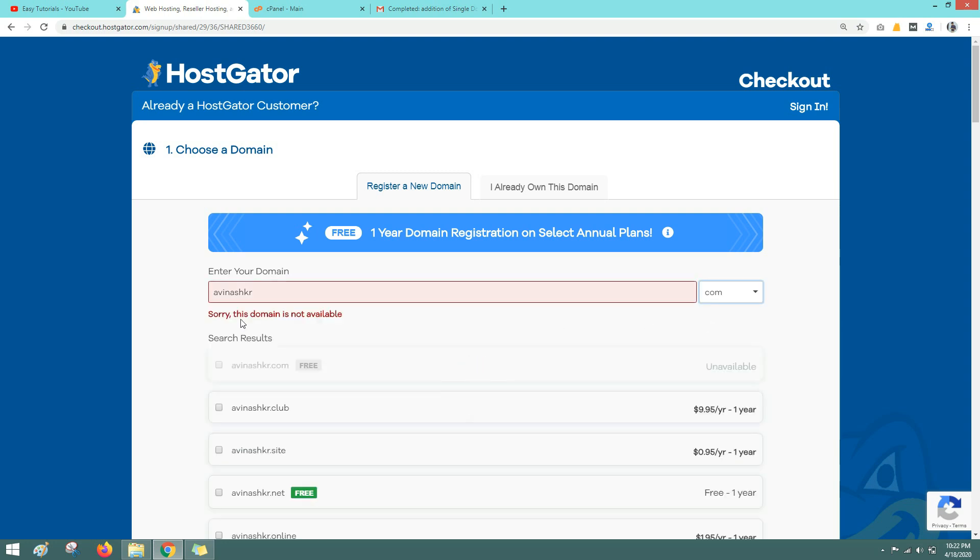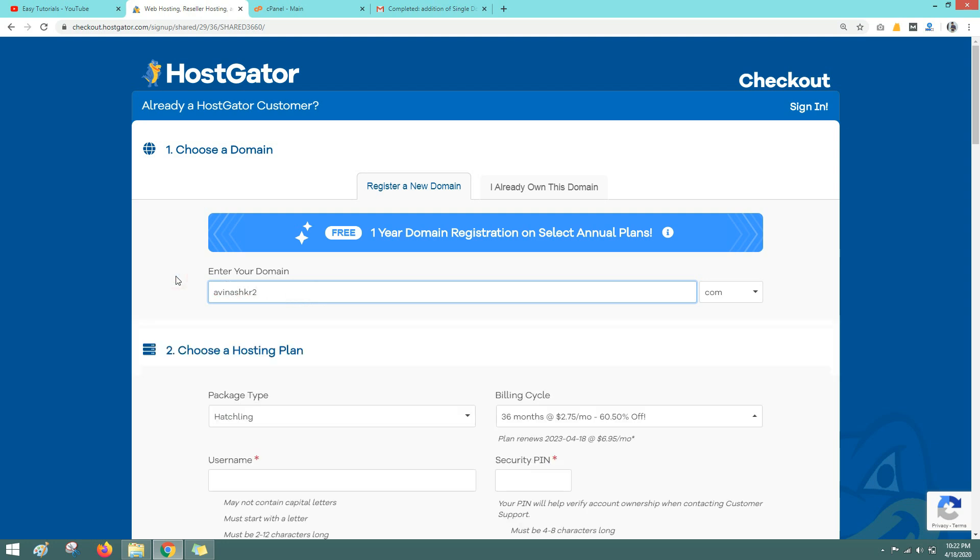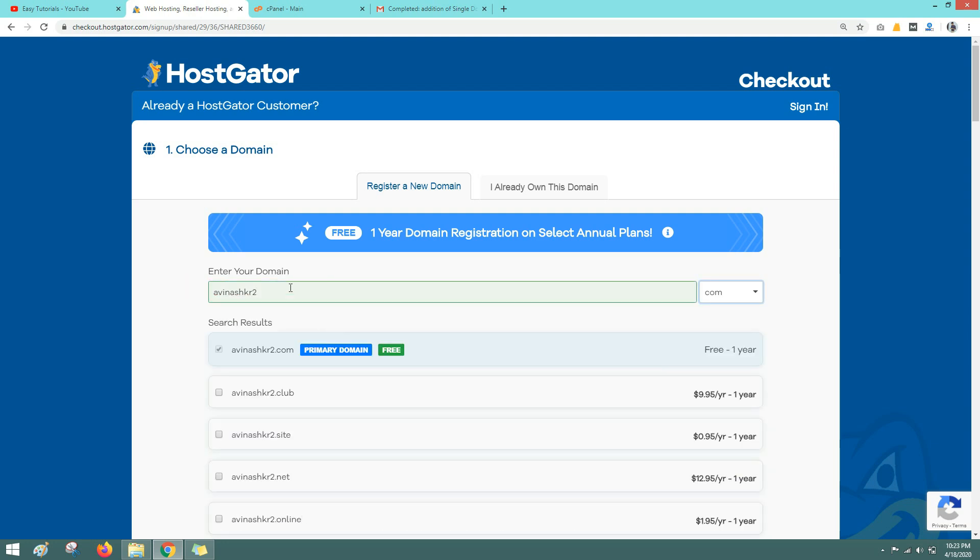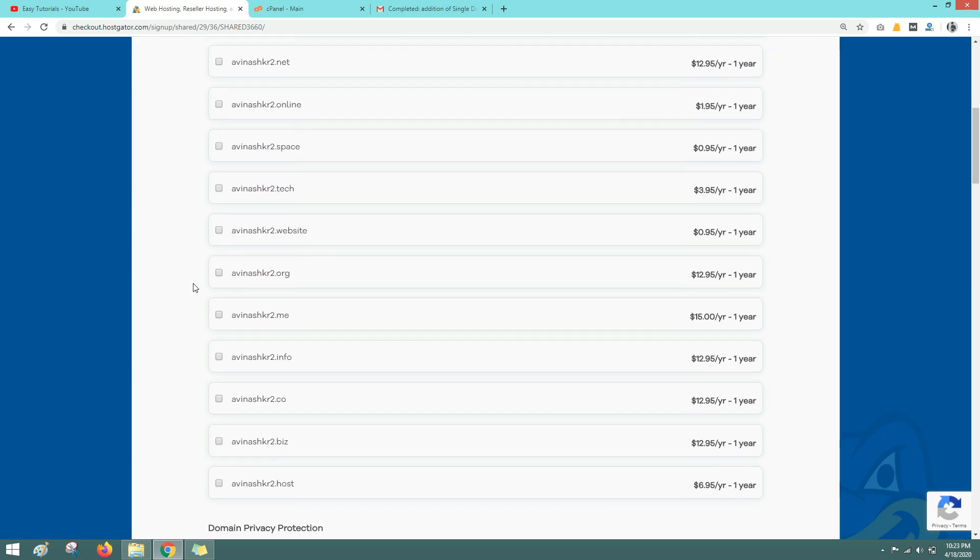So you can see it is saying this domain name is not available because I have already purchased this domain. Let me search another one. I will write avinashkr.com. So now you can see this domain name is available and it is available for free if we will purchase the web hosting for one year. Let me scroll down.